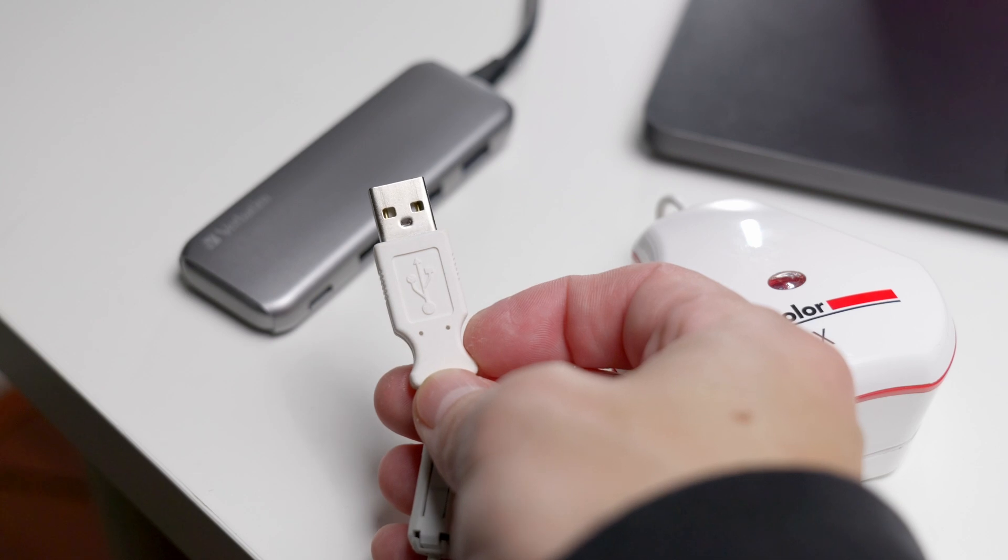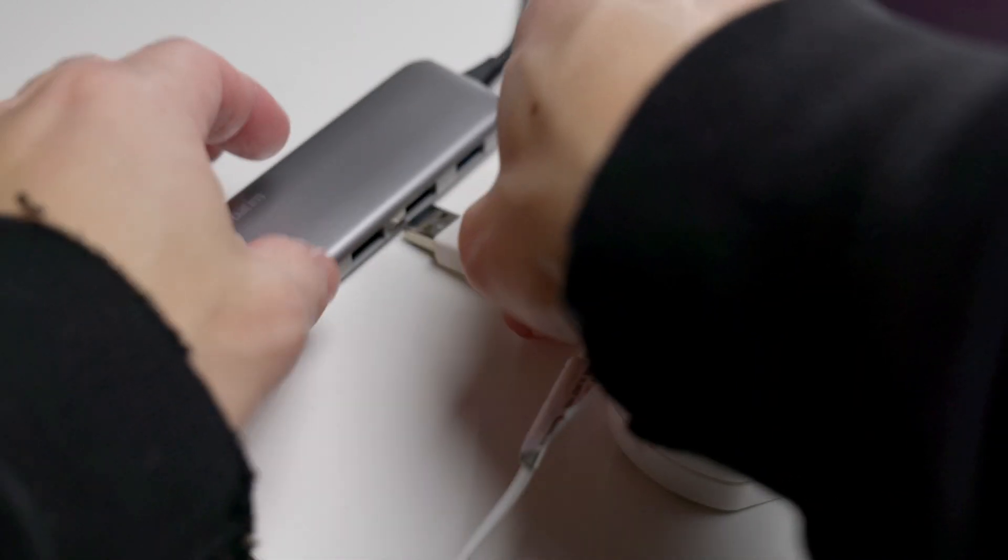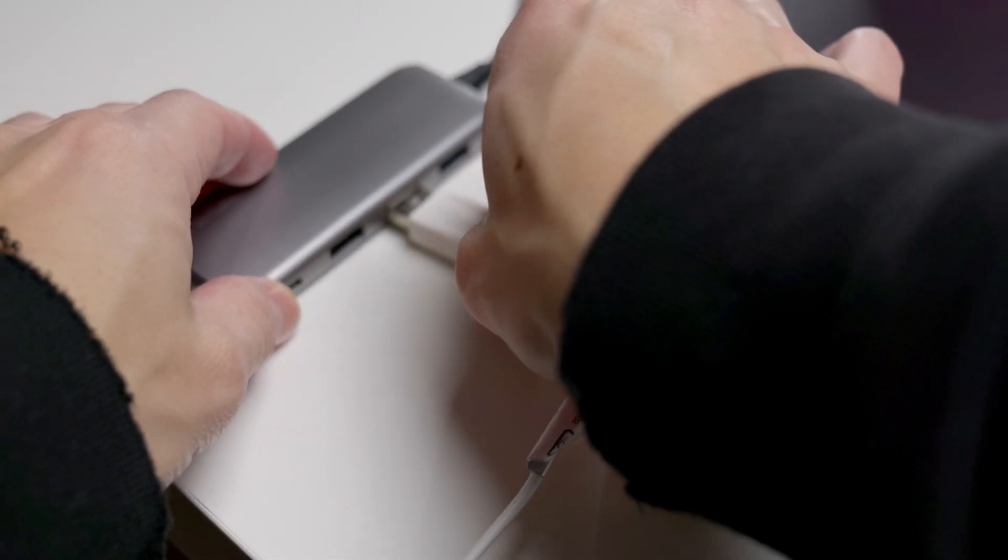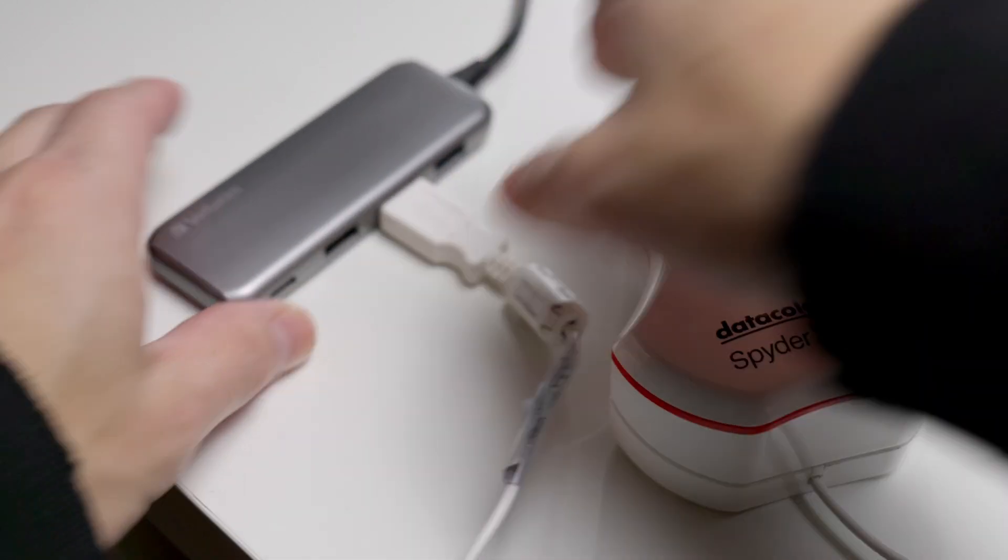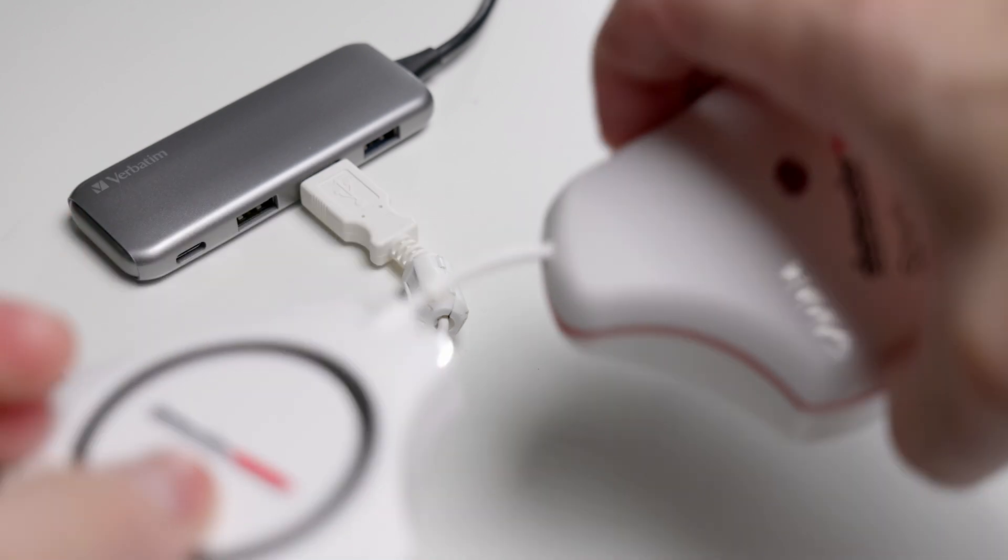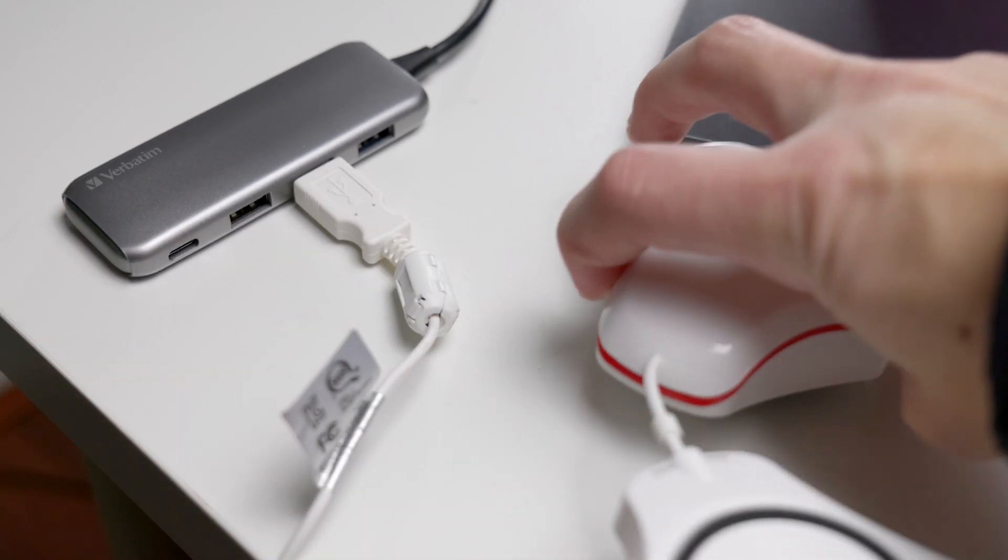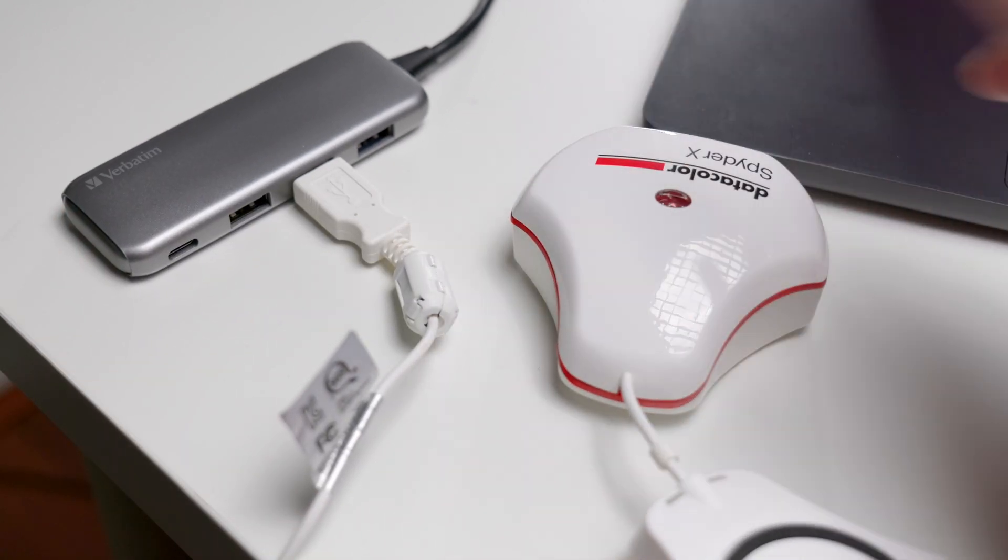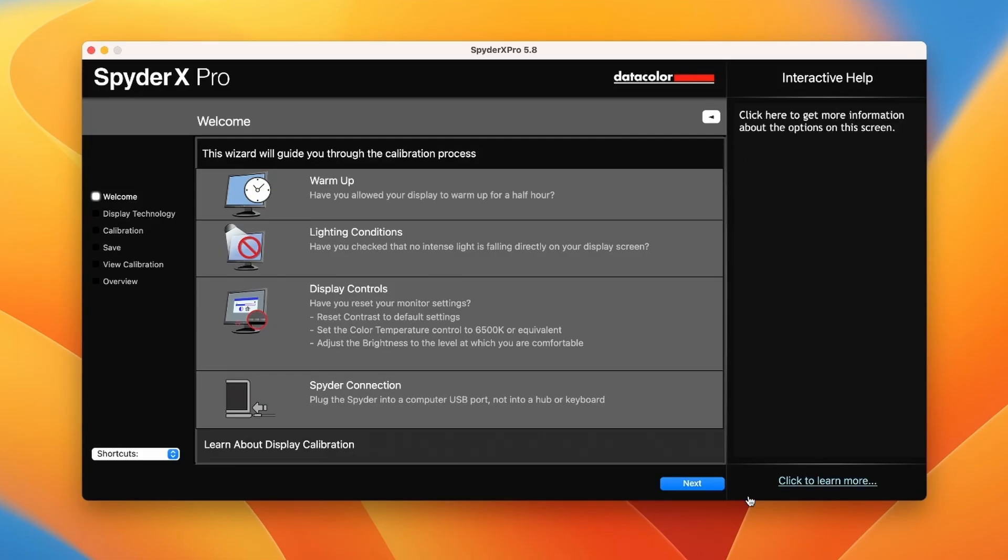Let's run through the calibration of the espresso display. Plug in the Datacolor Spyder calibration unit and place the lens side face down on the table. Click next on the Spyder app.